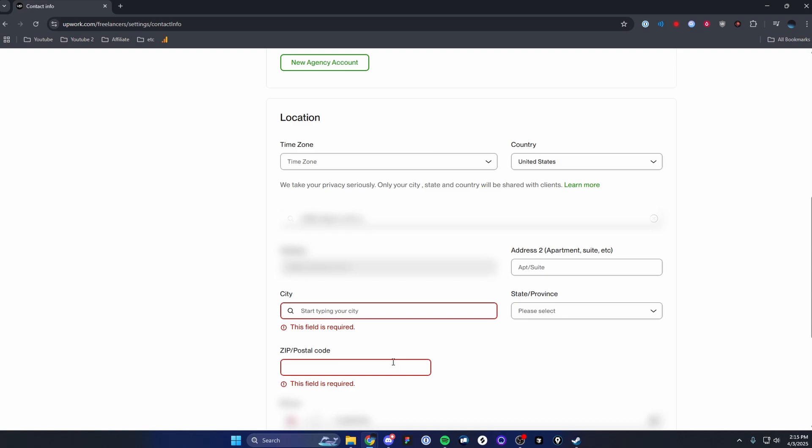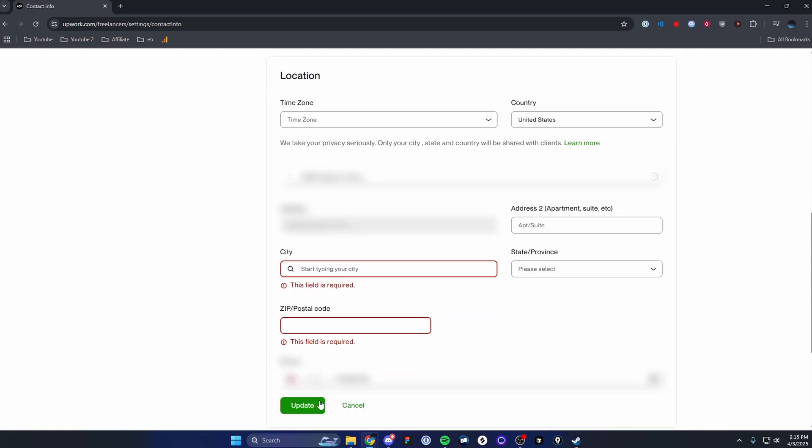So if you want to change the location that is shown on your Upwork profile, you can go ahead and edit any of these inputs like so, and then just click on where it says update at the bottom.